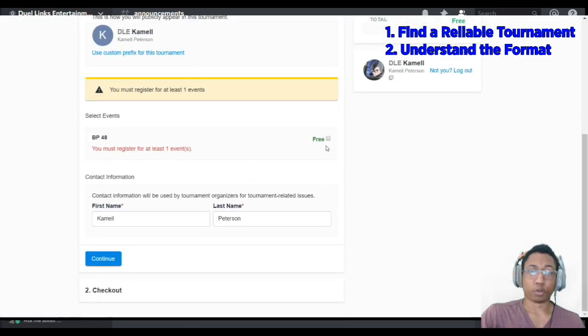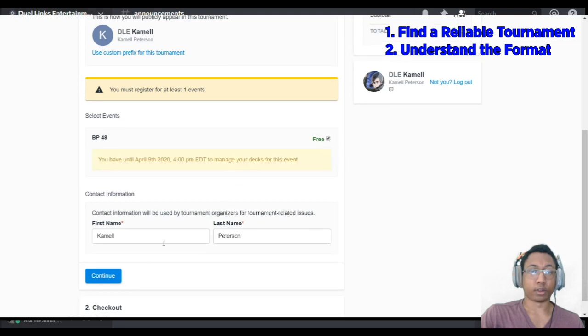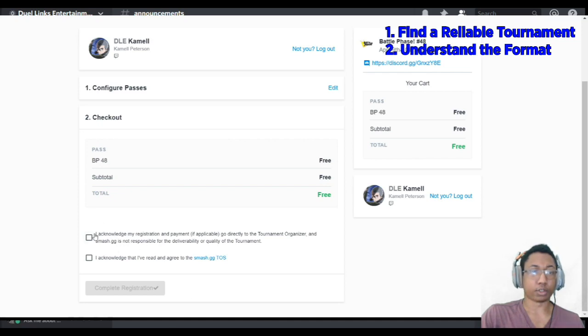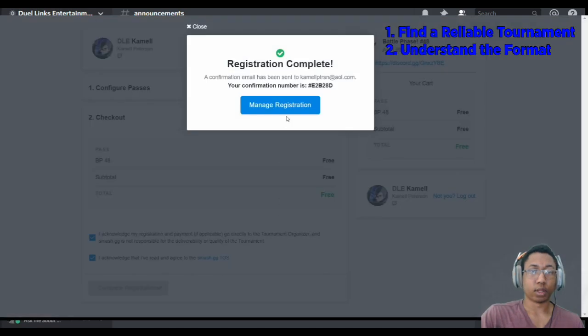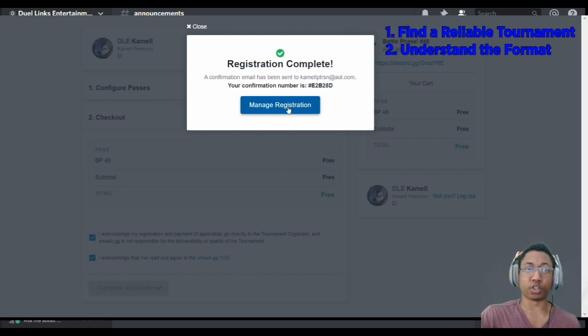Now, we should be able to register for Battle Phase. We're just going to check these boxes. Registration complete. It's that easy to register for a tournament on Smash GG.